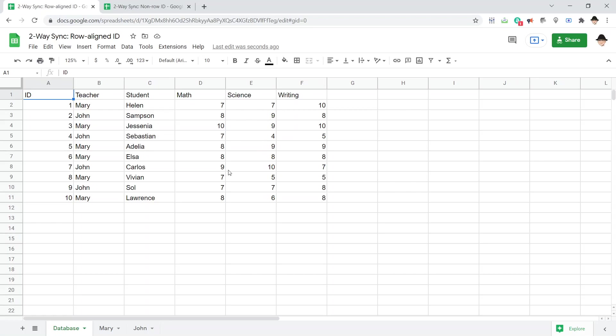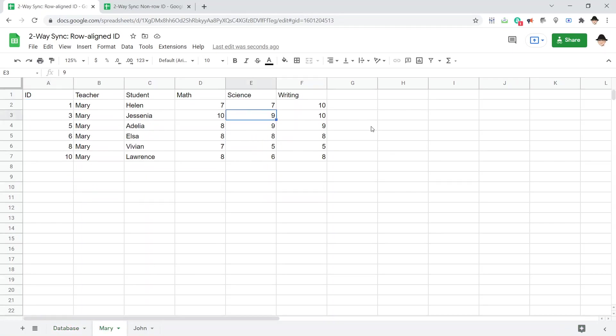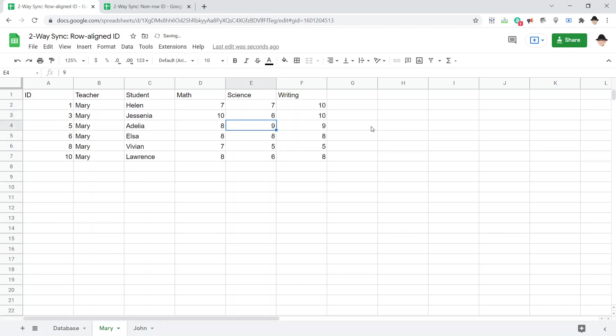Previously, we had this sheet set up, and on the Mary tab, I could change, let's drop this science down to six. And it'll override that. And that works really well, because the IDs had a mathematical one-to-one relationship with the row, so it made it really easy to find.